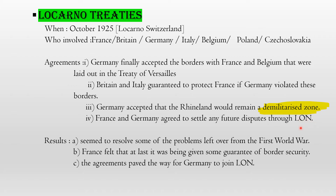Germany also accepted that the Rhineland would remain a demilitarized zone — meaning no military can enter that zone. France and Germany agreed to settle any future disputes through the League of Nations. In exam, please don't write 'LON' — write the full name 'League of Nations.' The most important things in the Locarno Treaties: Germany finally accepted the borders discussed in the Treaty of Versailles, and Britain and Italy guaranteed they would protect France.